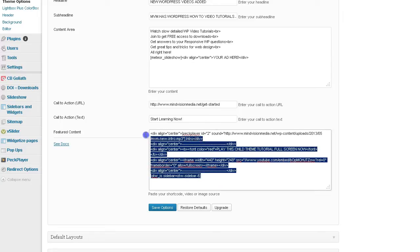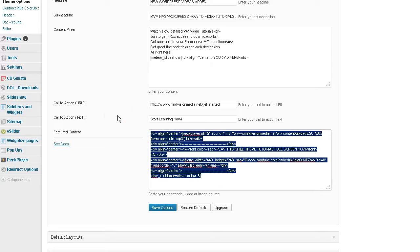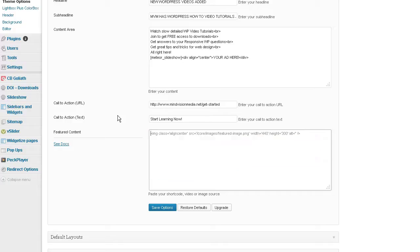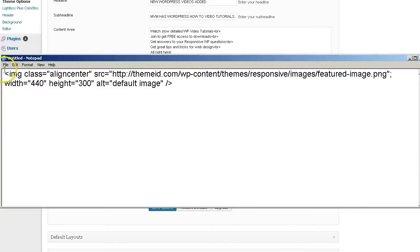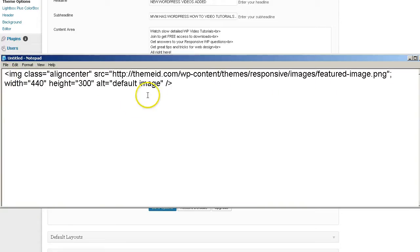And what you want to do is, if you have content there already or videos, what have you, you want to remove that and replace that with an image code. So I'm going to remove that and this is the actual code right here for the default image. And we're just going to use that code as the basis.